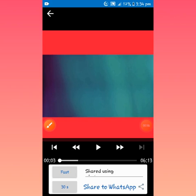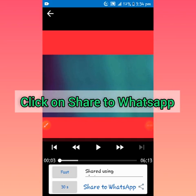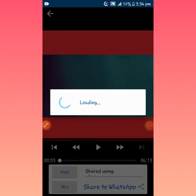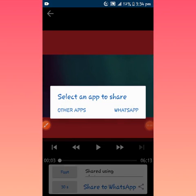So what you need to do, you can see share to WhatsApp down below. So 30 seconds, just click on share to WhatsApp. When you share to WhatsApp it's going to split your video to 30 seconds. So you split each part to 30 seconds.